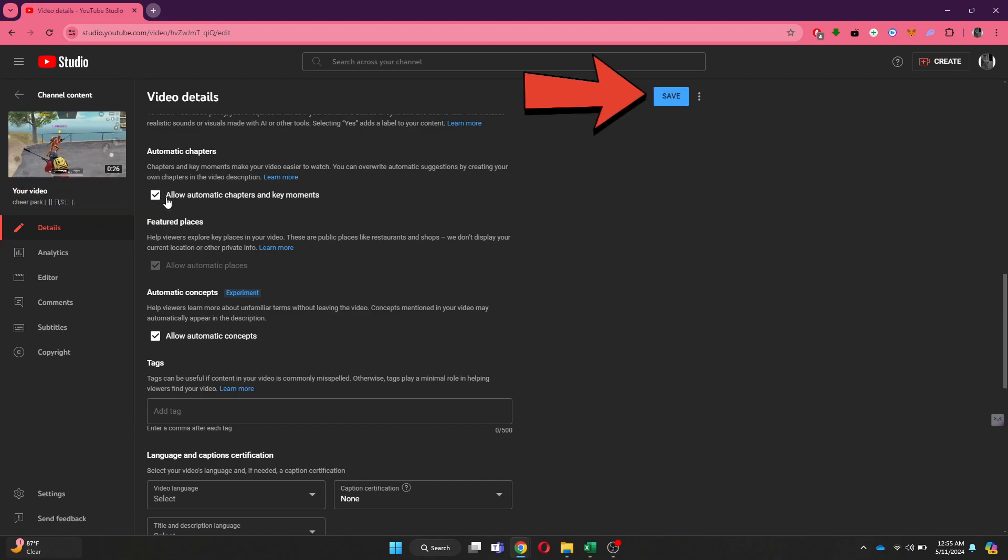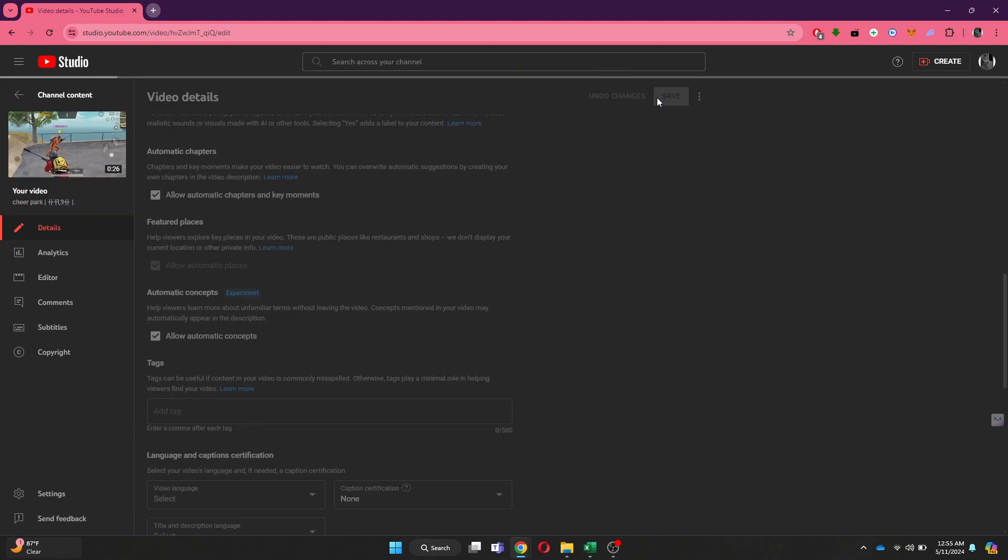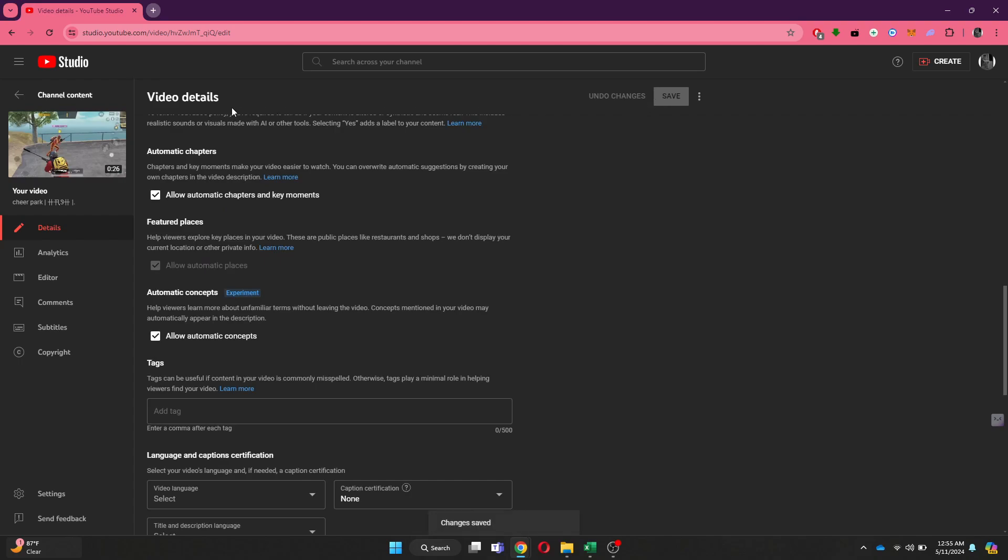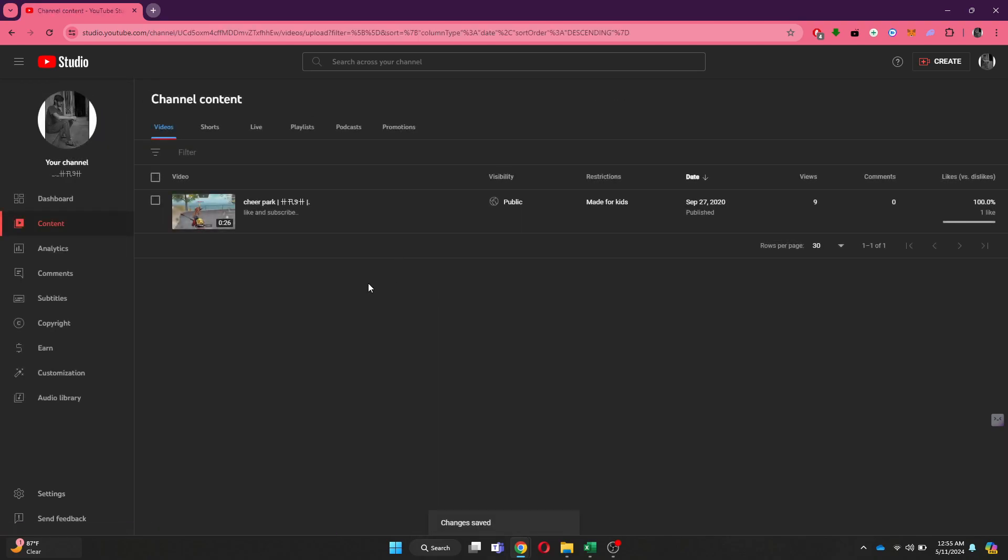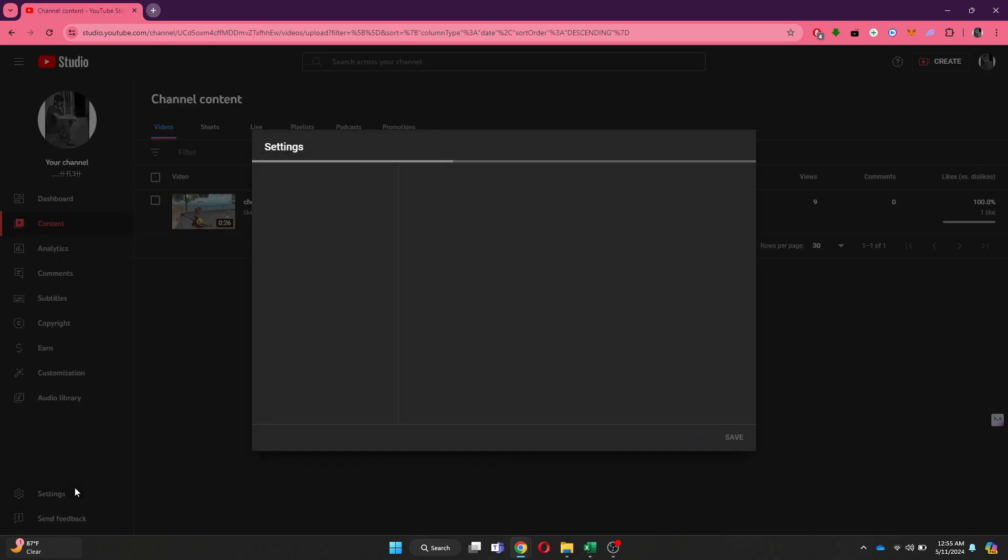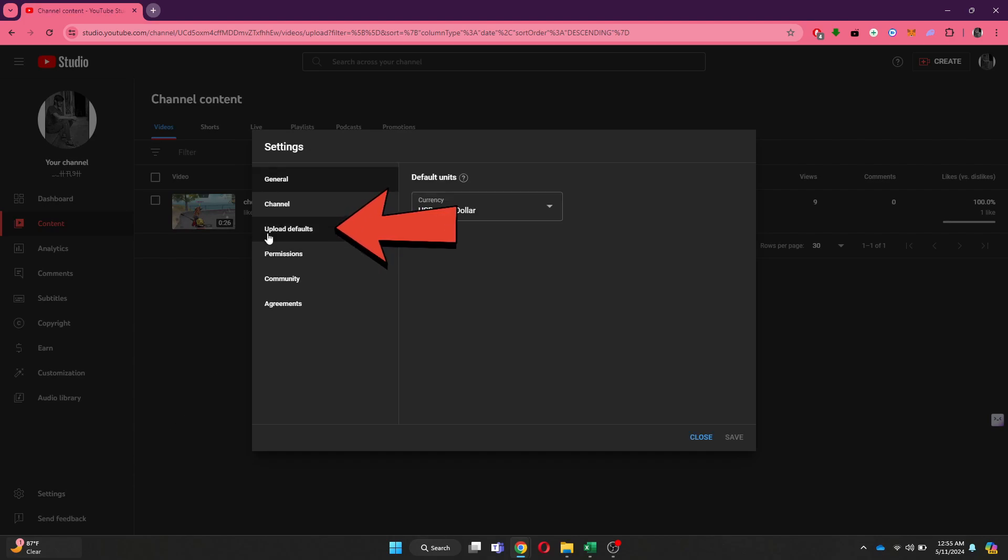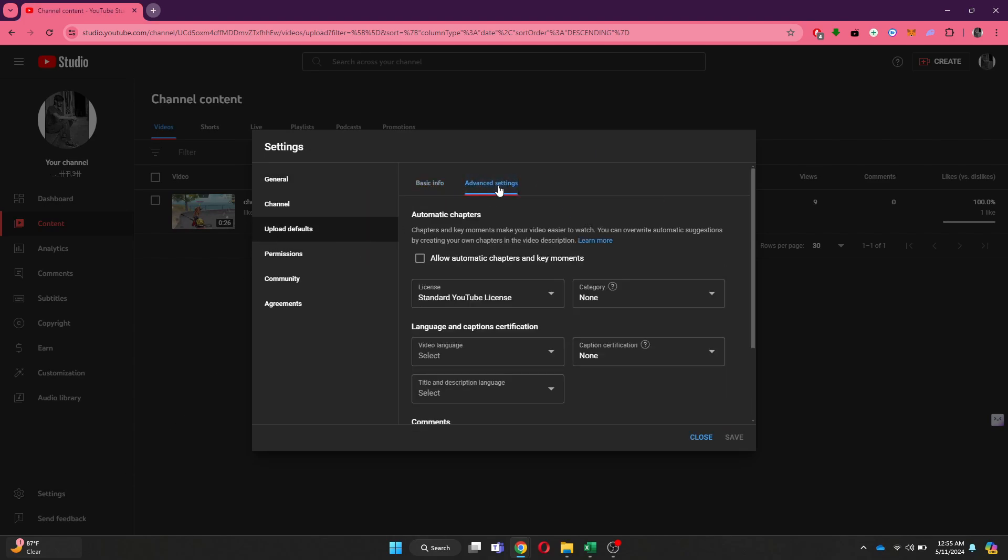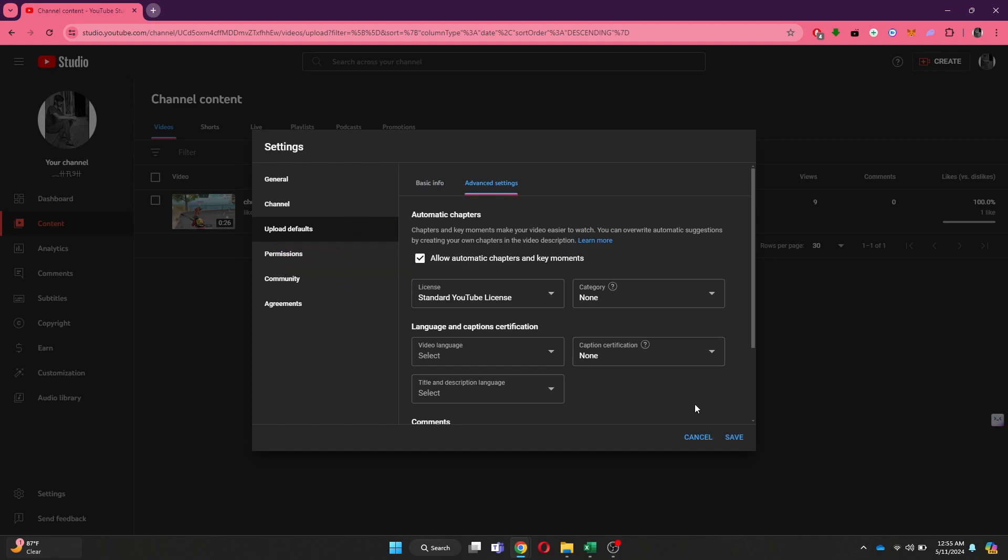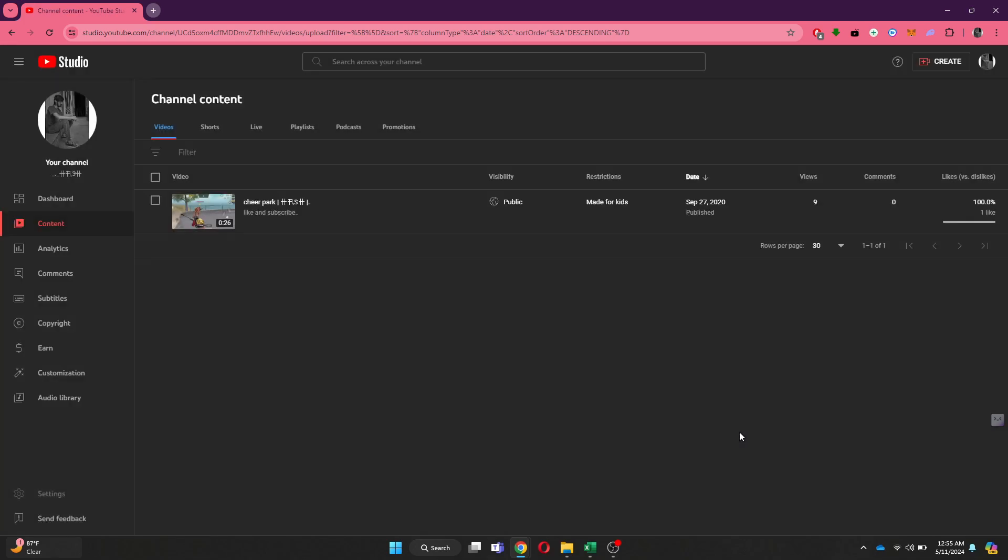You can also enable it for all of your uploaded and future content by going to the Settings tab at the bottom left corner. Simply click on it, go to Upload Defaults, access Advanced Settings, and then enable the Automatic Chapters feature. Then save the settings, and that's it. For the other way, go to the video Details section again.